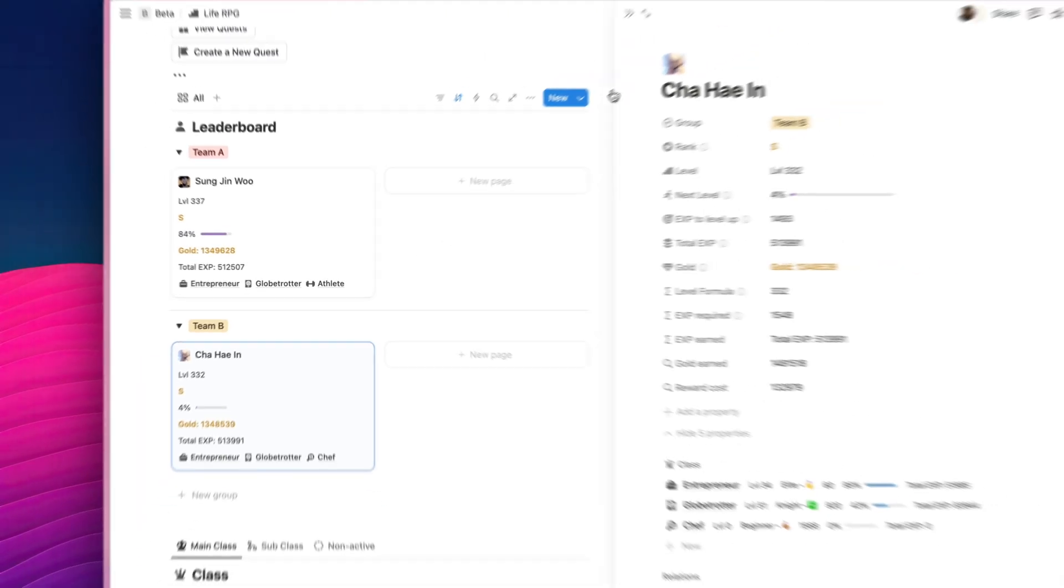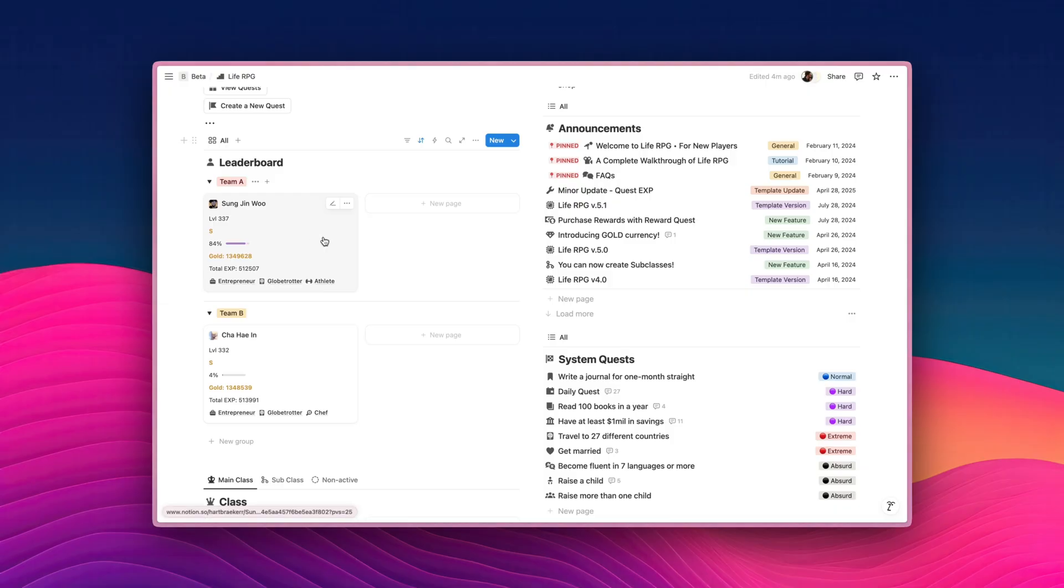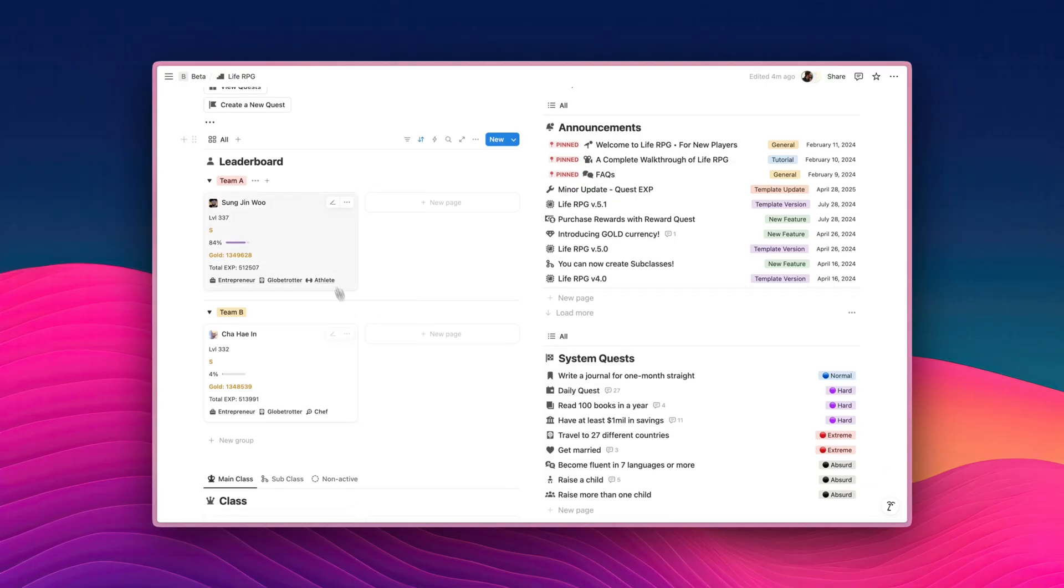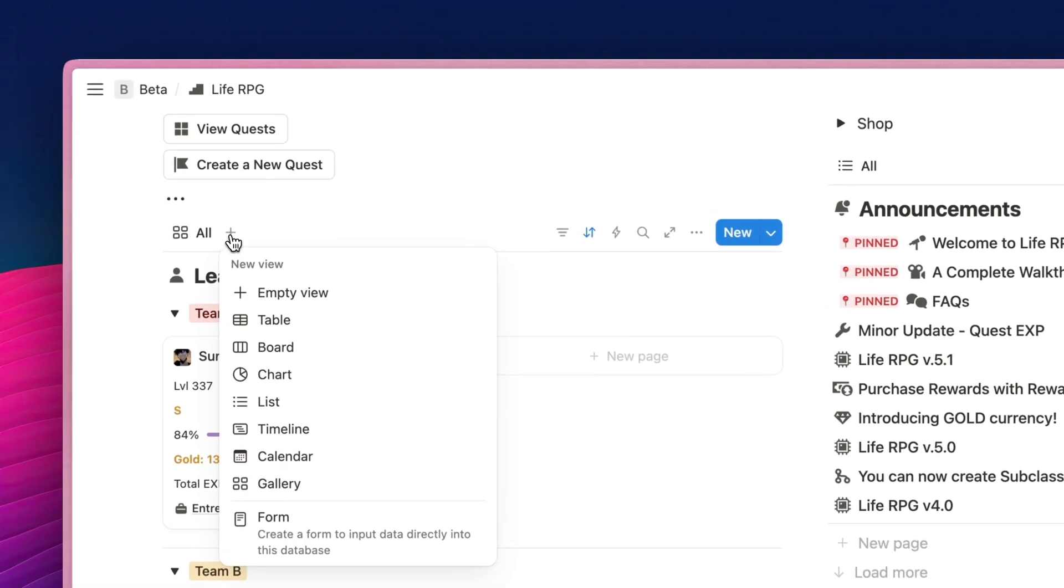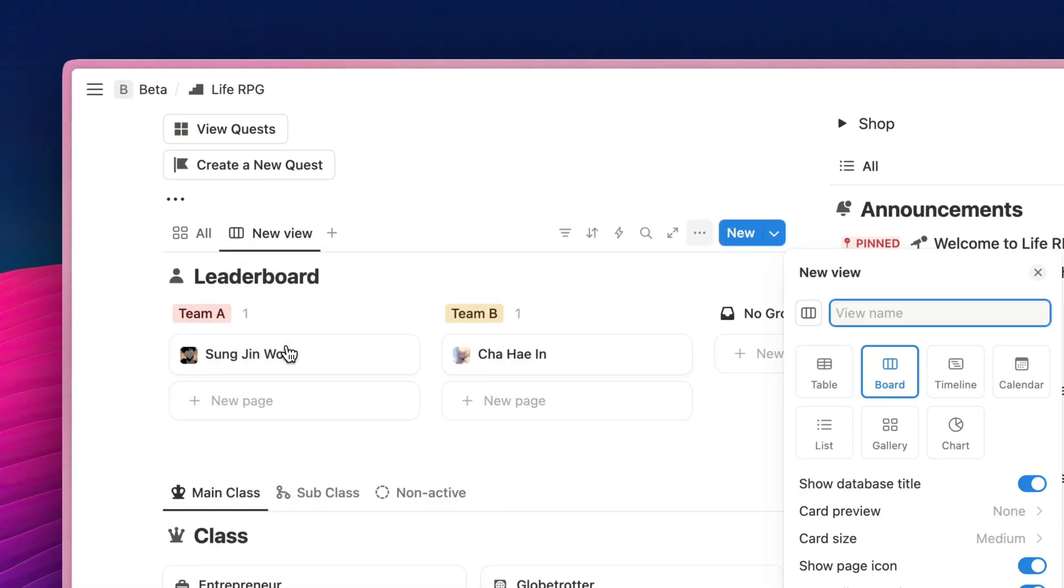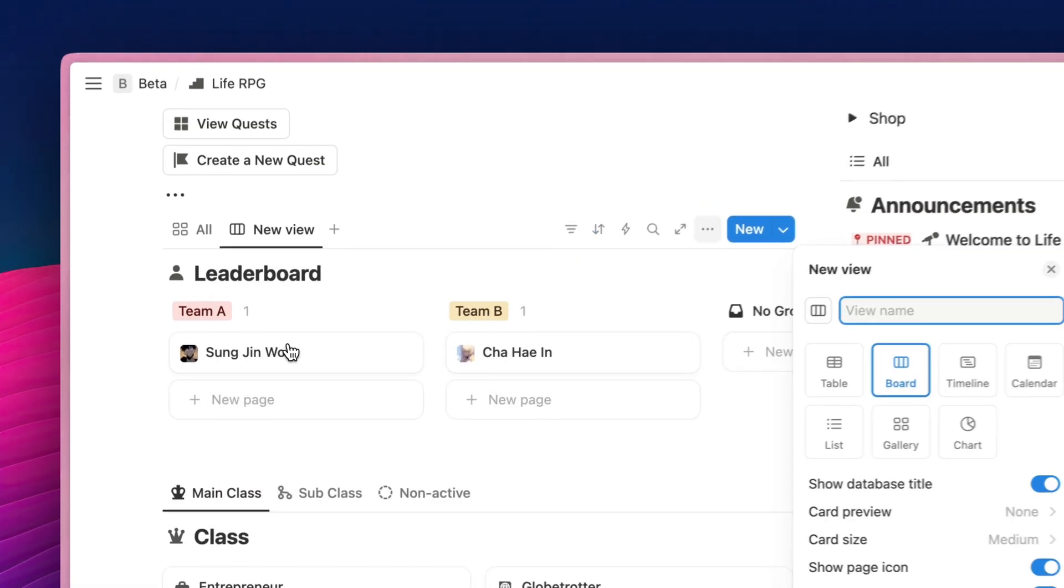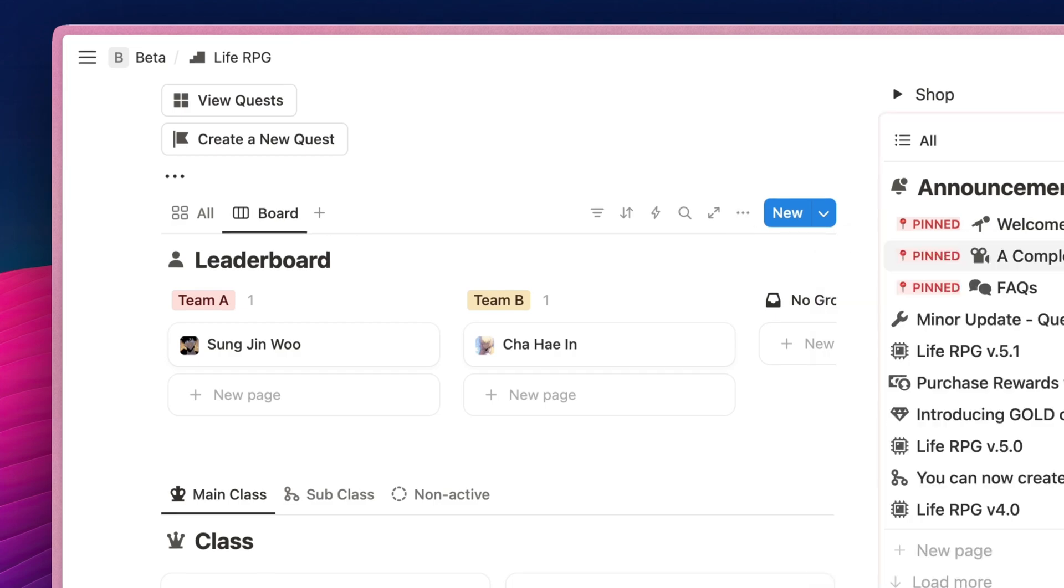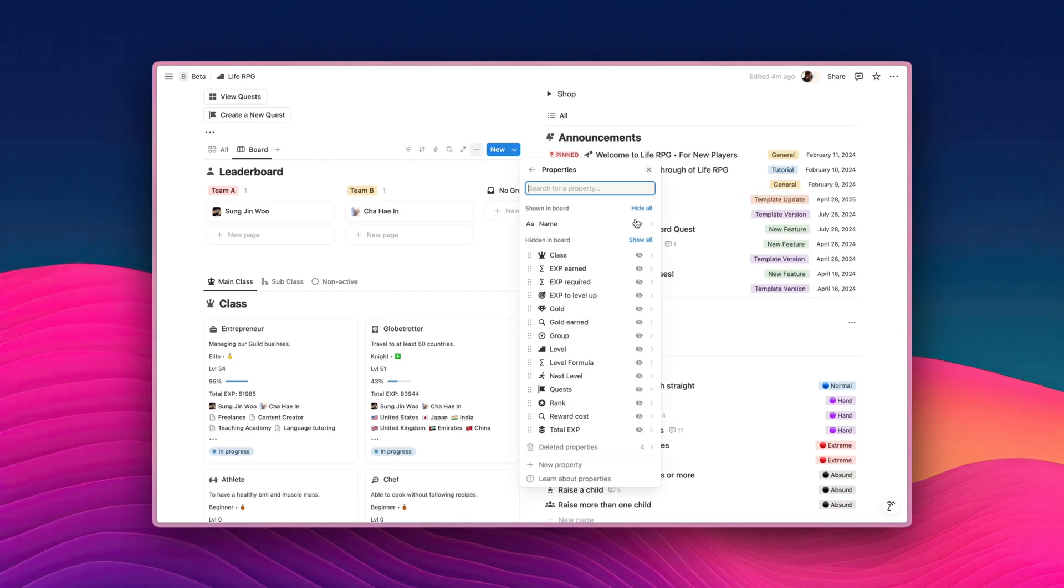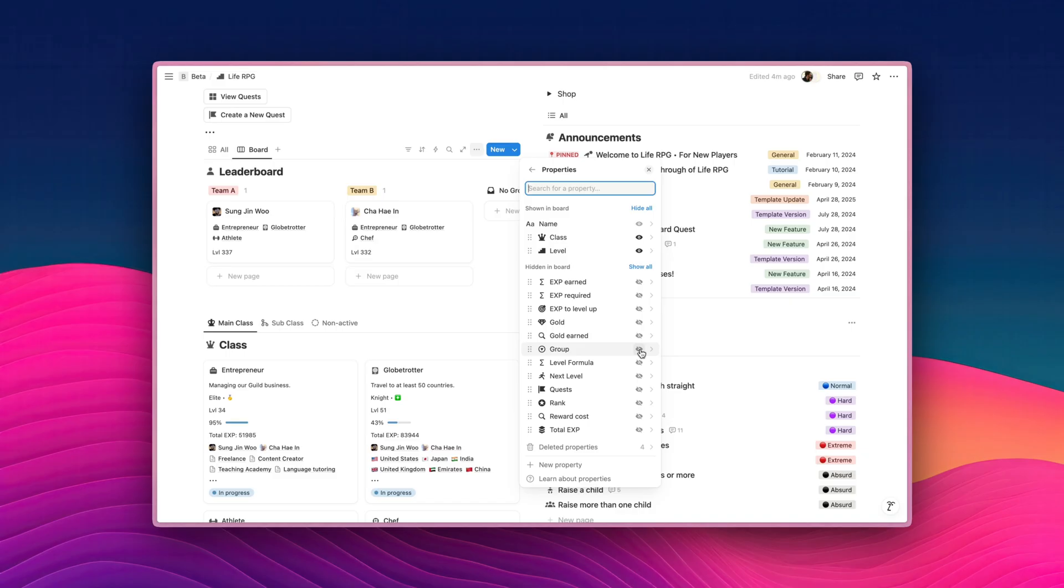So imagine yourself having like five members per team. You can see them clearly in a view like this. If you don't want to have this view, you can also create a new database view over here. So you can click on Plus, and let's say it's going to be a board. And there you go. You can see which team members are within which team, and you can also fill in the properties. Class can go with Level, and so on.